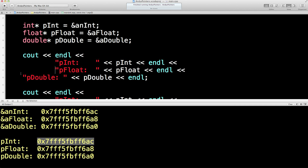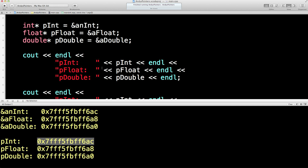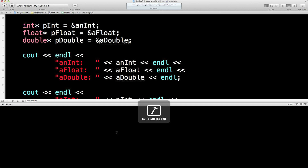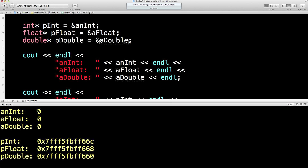So let's do it with the variables — an int, a float, a double — and print those out. They all contain numbers: a zero, a zero-point-zero which is displayed as zero, and a zero.